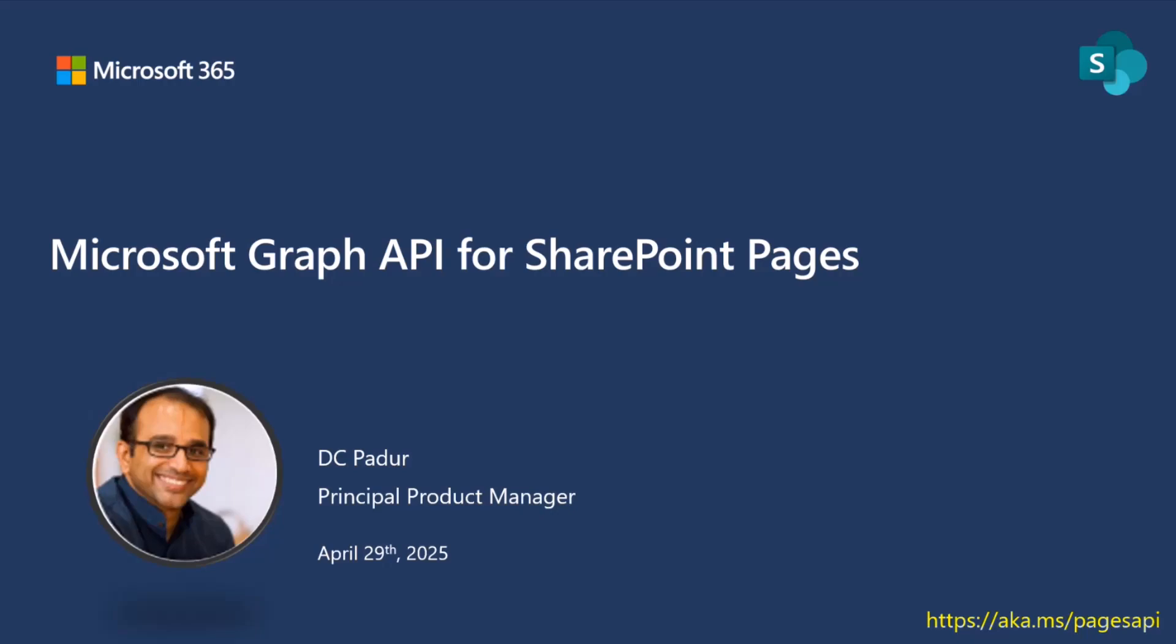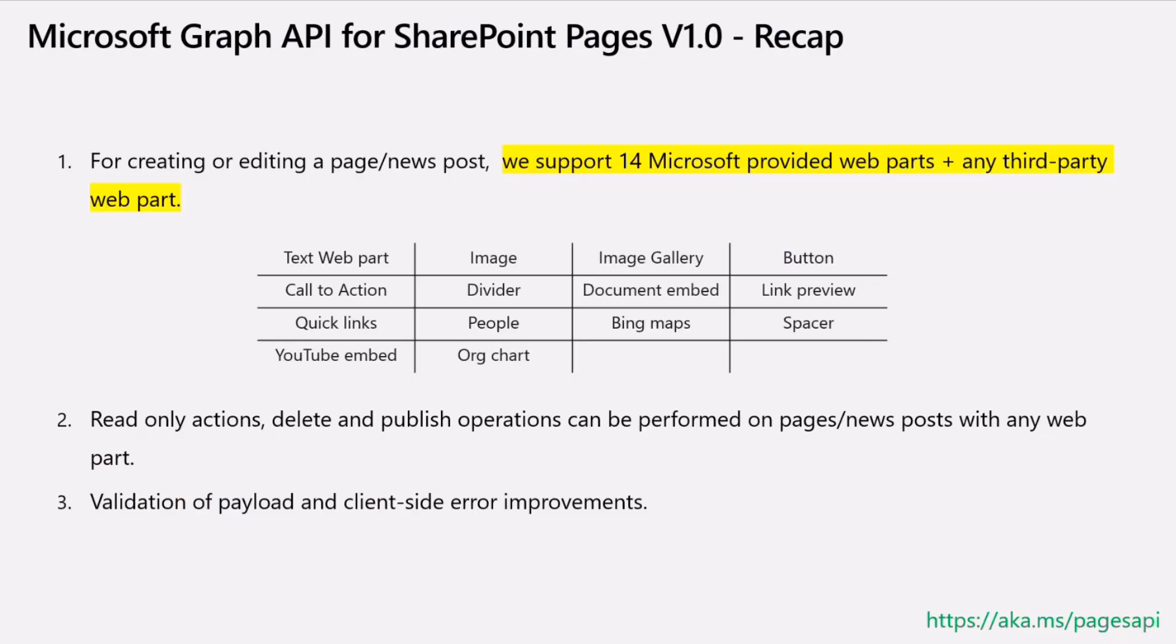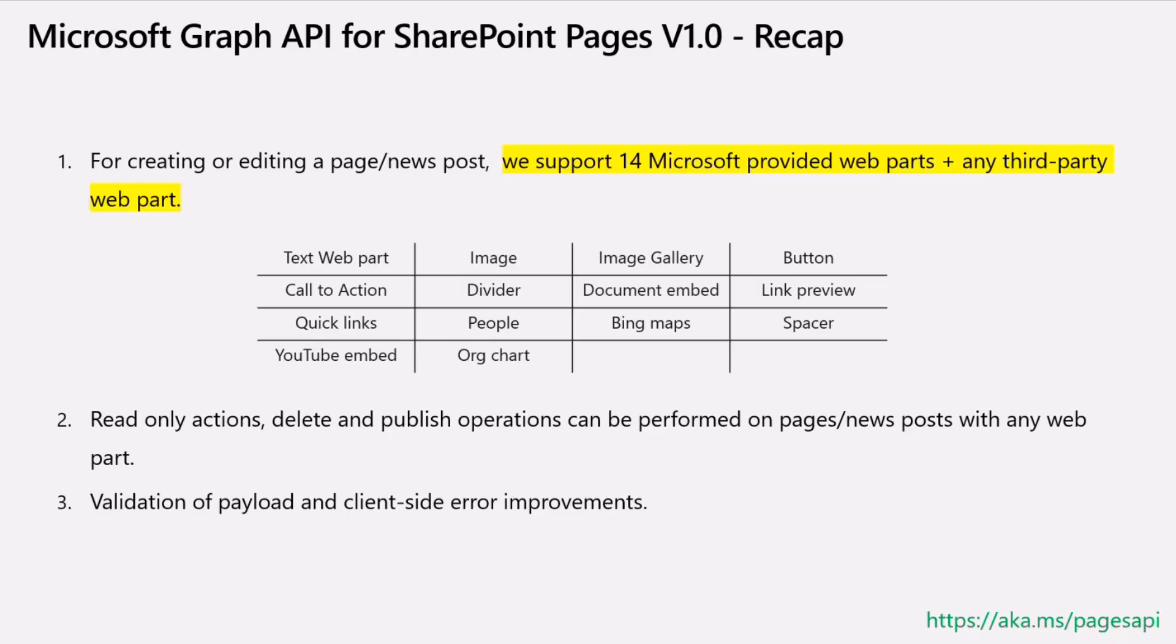As a quick recap, almost to the year ago is when we went GA with the first ever Graph API for creating modern SharePoint pages. We started with basic support for creating and editing pages and news posts with 14 popular web parts and third-party web parts. A lot of read-only actions are possible with more web parts as well. We are doing some validation on the client side and server side for the payload that's being sent over. This has been widely used in the past year.